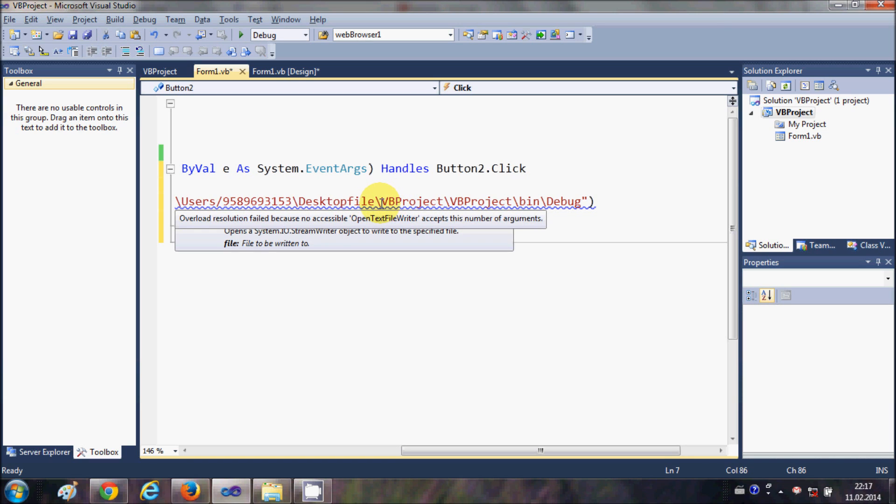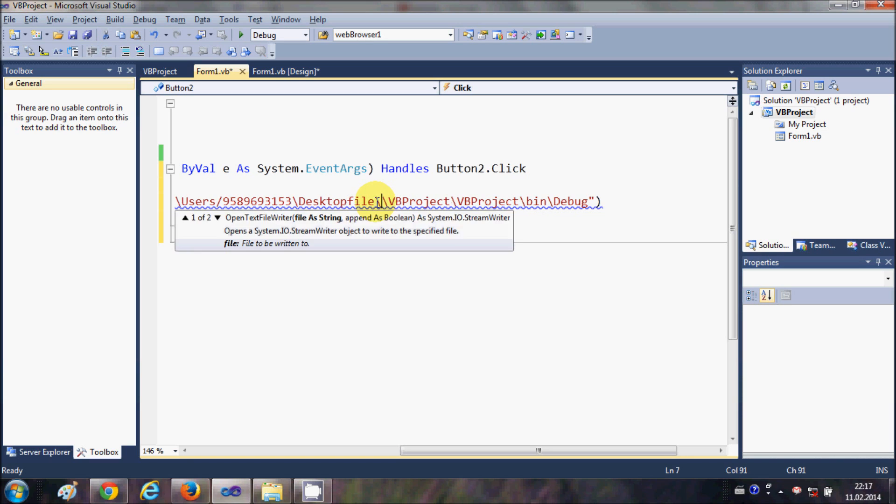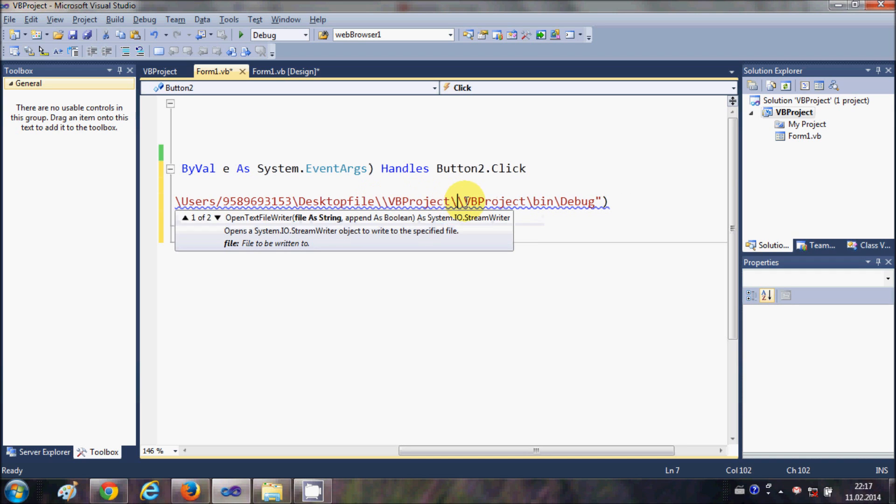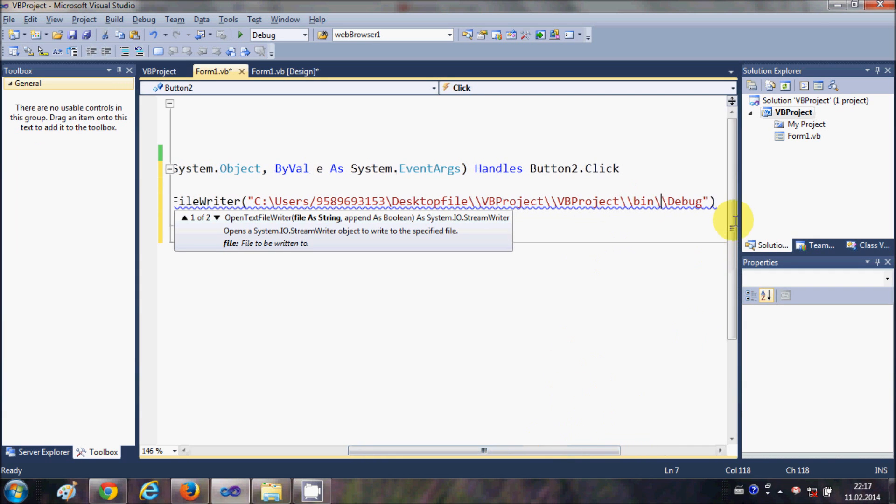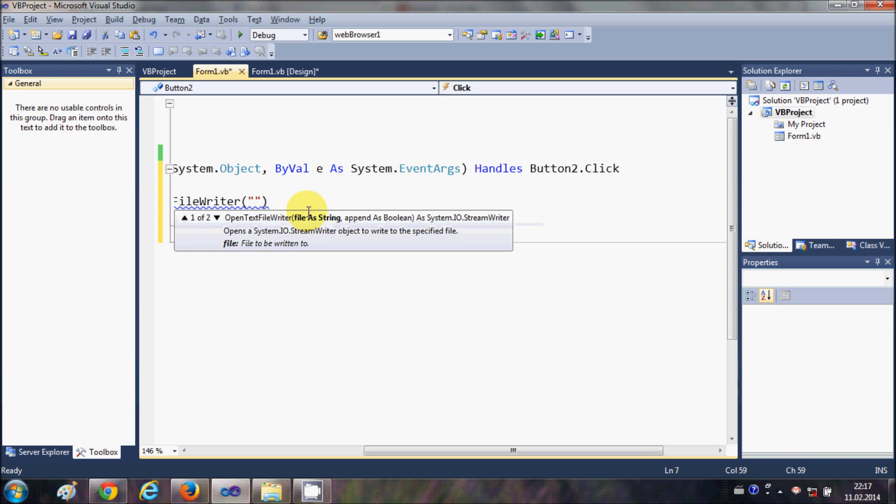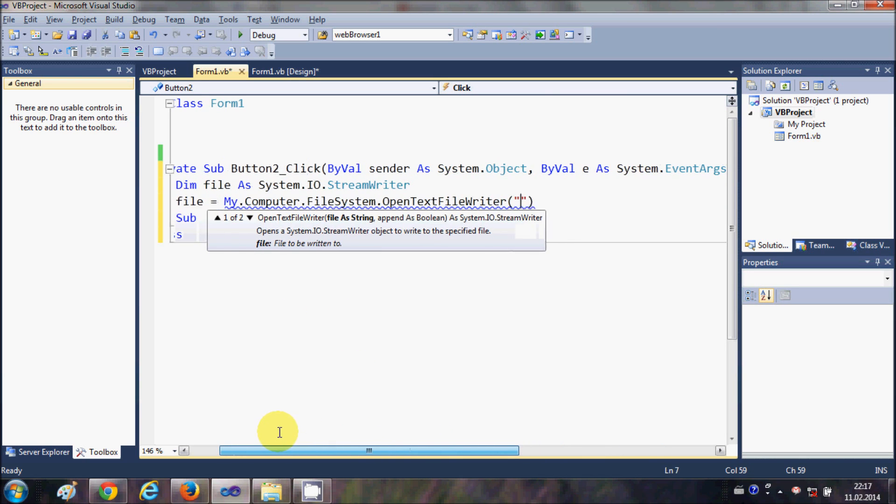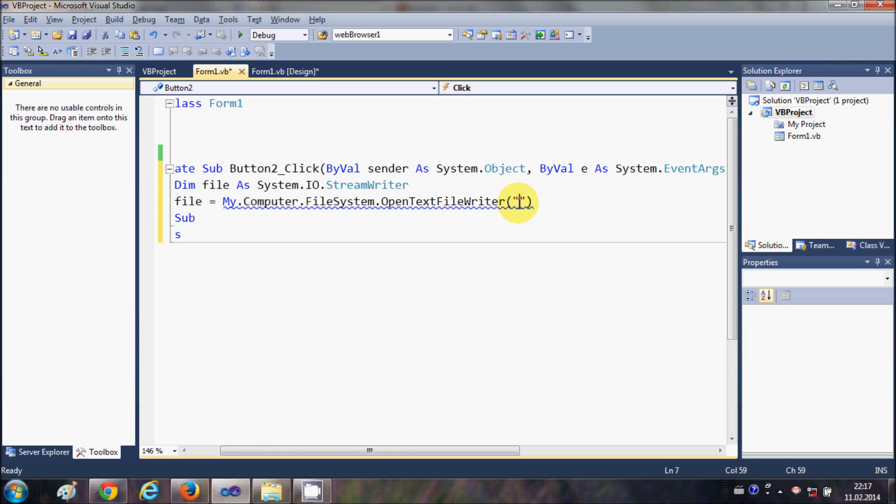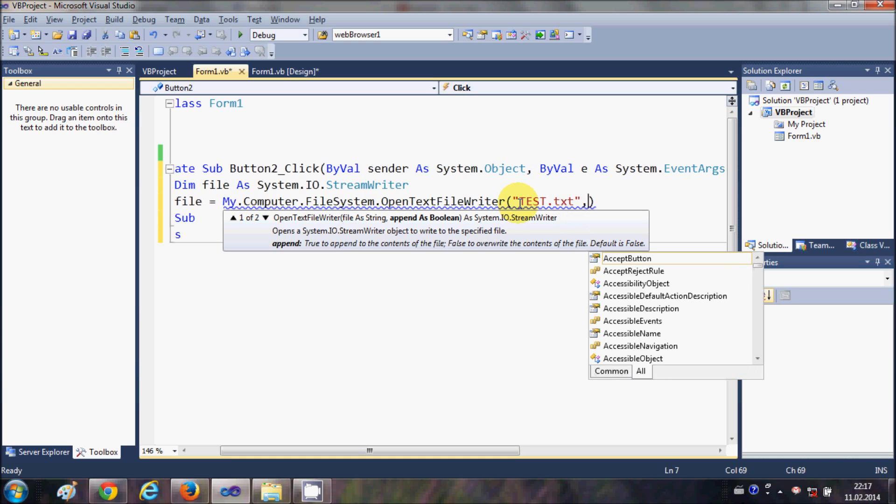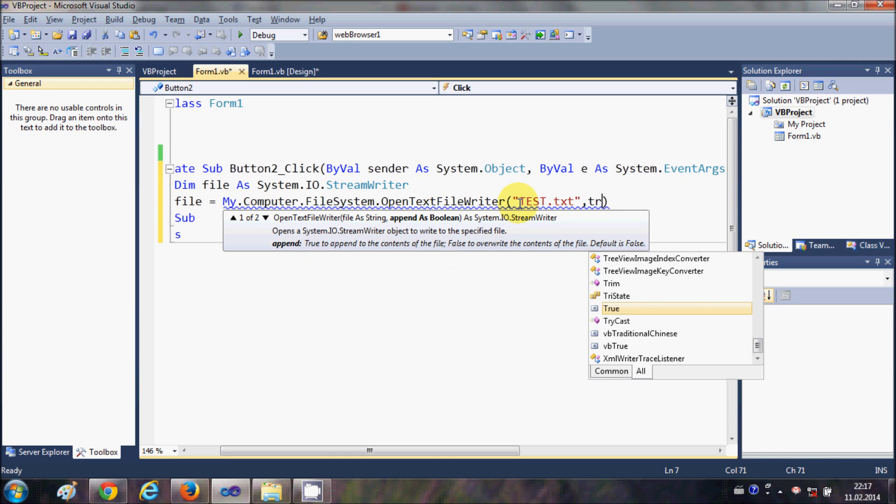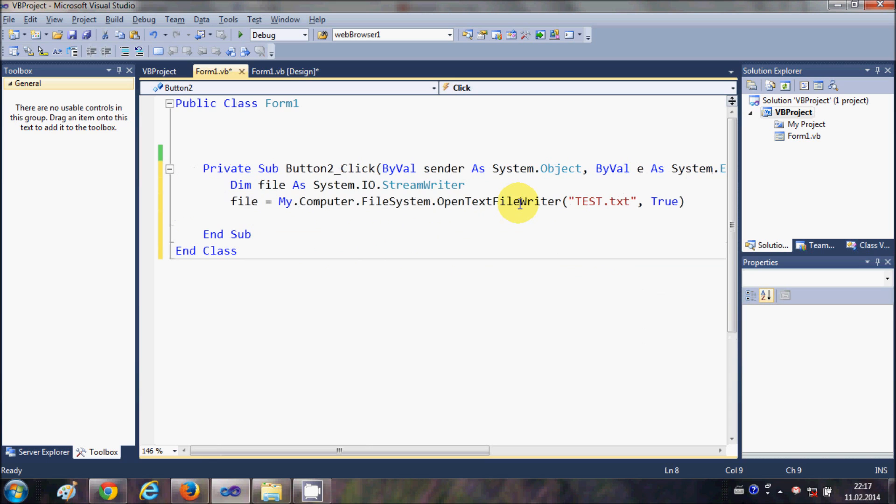can do is you can just add one more backslash to every backslash here. So there are two options you can do for giving the path. For example, I will just want to make my text file in the default location wherever my binary file is there. So I will write test.txt file and the second argument I will write as true.